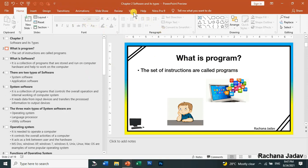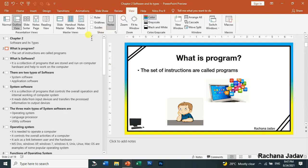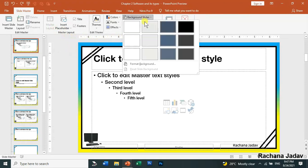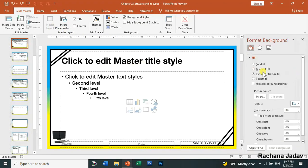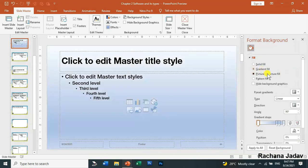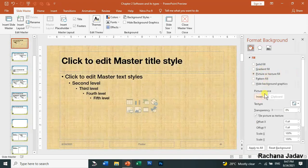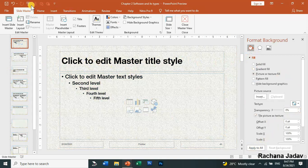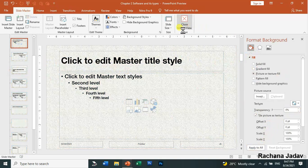Now we will go to View, then Slide Master view, and we will change the background. In the background styles, you can go to Format Background. You can choose gradient, picture, or texture. If you want a texture, you can select it from here and apply it to all slides, then close it.